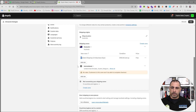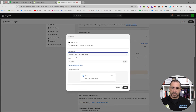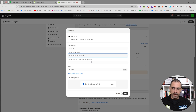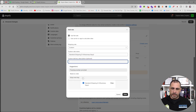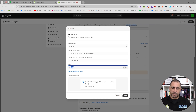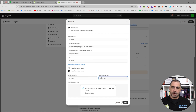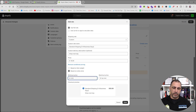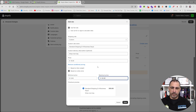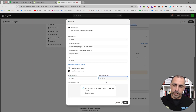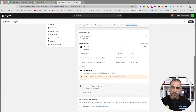Now we have a free shipping set for orders over a hundred dollars. If you also want a paid shipping option, click Add Rate, enter Custom — for example 'Standard Shipping (2 to 8 Business Days)' — and set the price to ten dollars. Add a condition based on order price with a minimum of zero and a maximum of $99.99, so anything under a hundred dollars will cost ten dollars shipping.